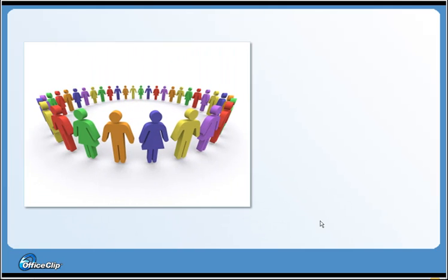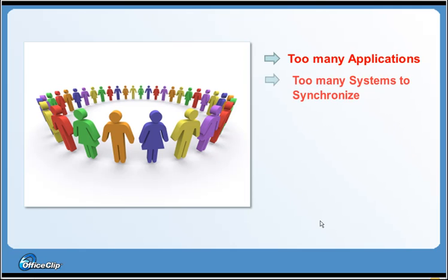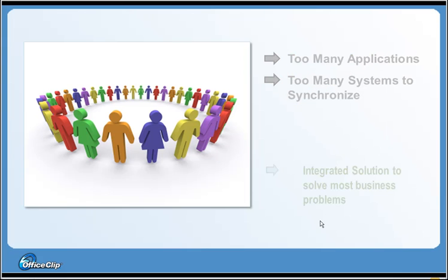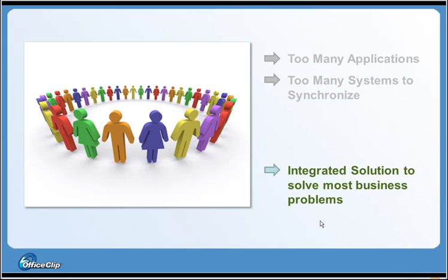Are you burdened with fragmented information and data stored in multiple systems? Companies today are looking for integrated, accessible, and easy-to-use software to solve their business problems.